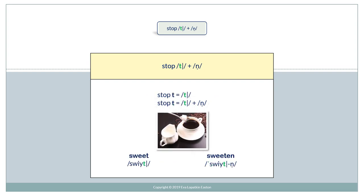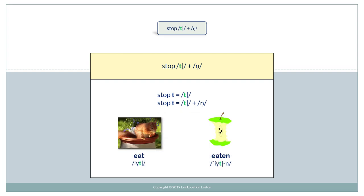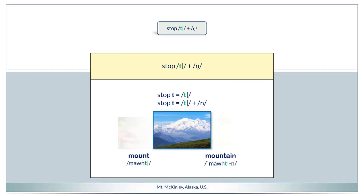Now let's compare. A word ending in Stop T. Stop T plus N. Sweet. Sweeten. Eat. Eaten. Mount. Mountain.